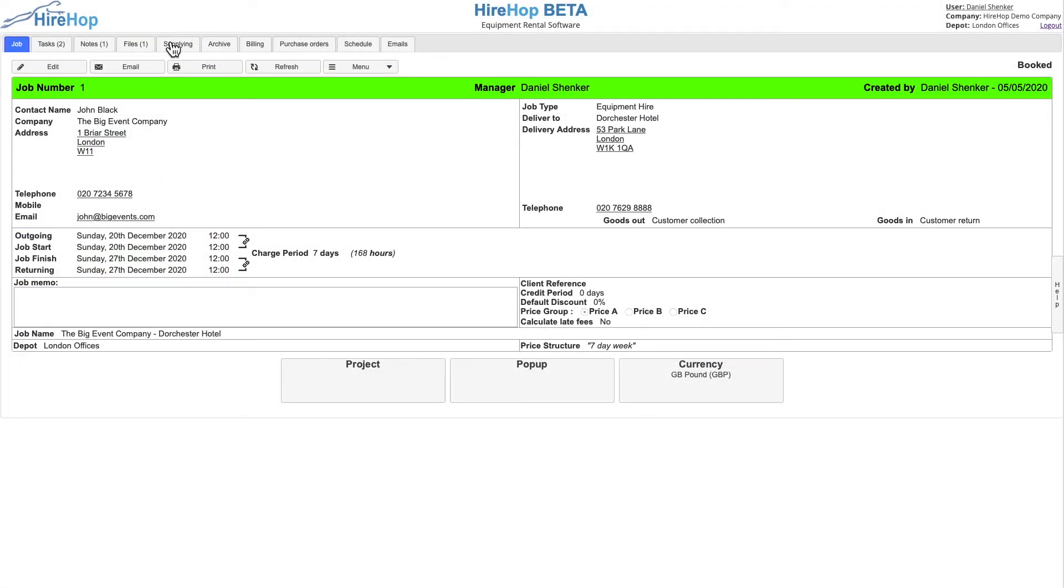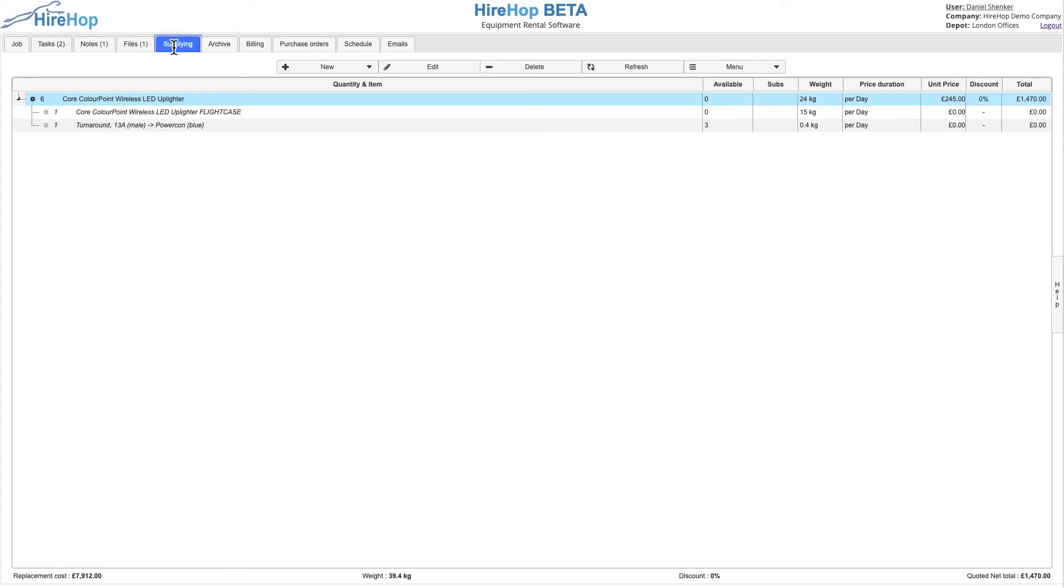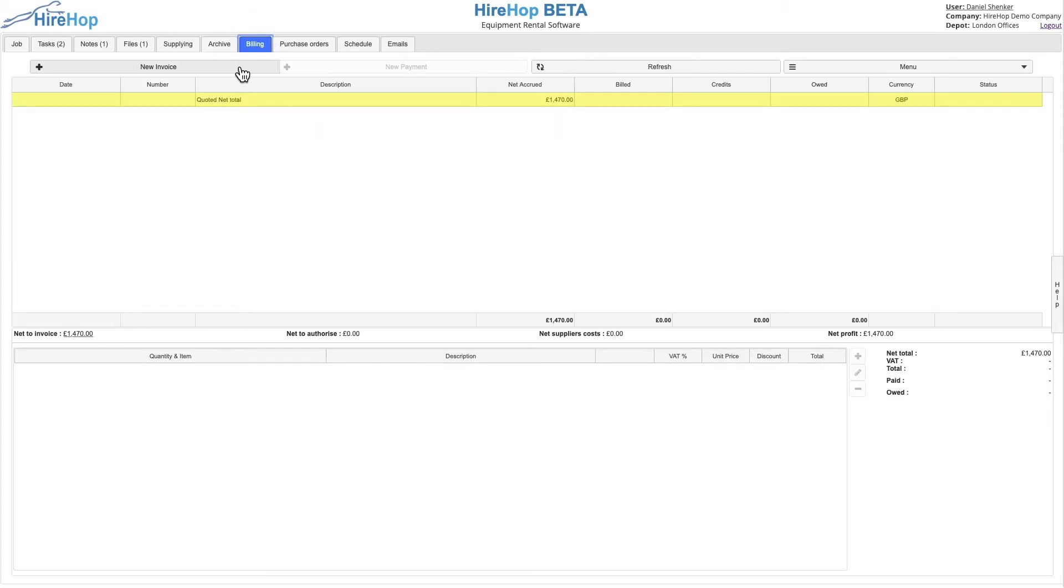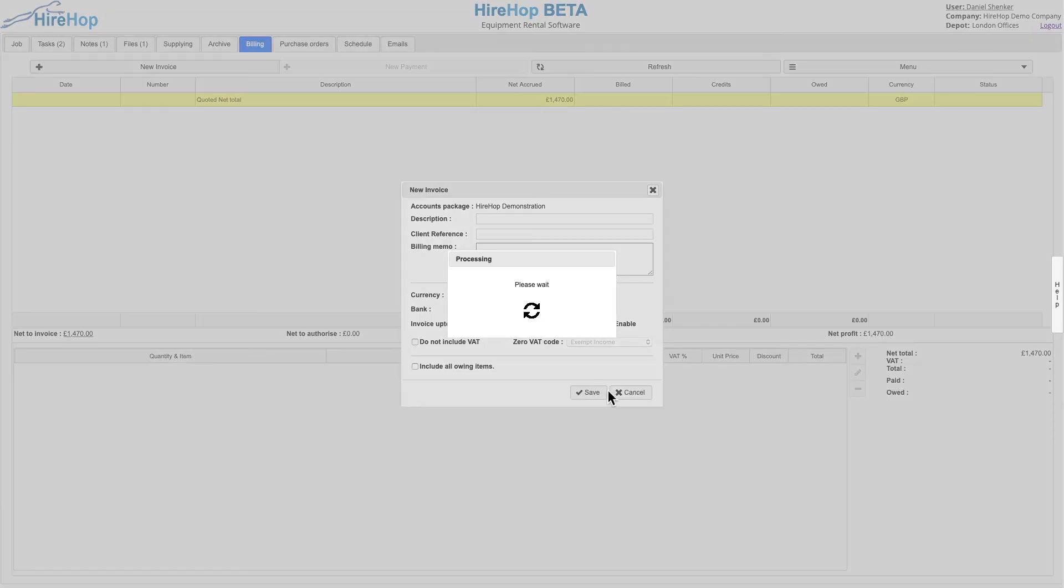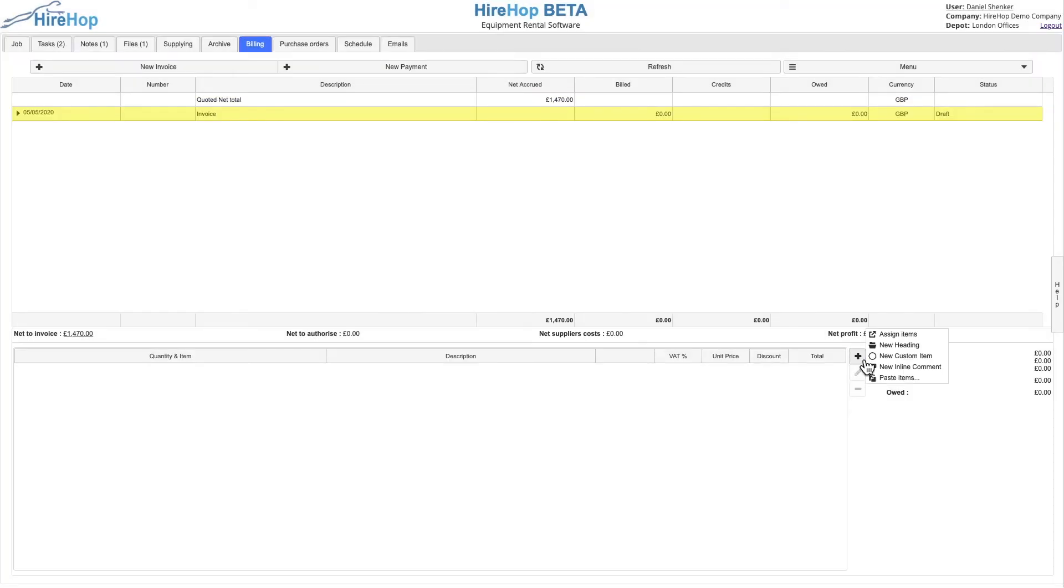Now that the sync has been set up, invoices, purchase orders, and credit notes will instantly appear in Xero as soon as they are approved, unless the buffer transactions option was selected in the setup process.